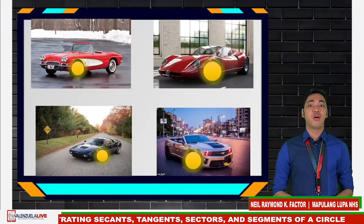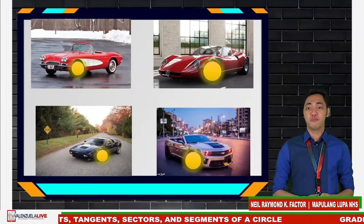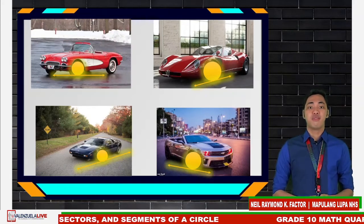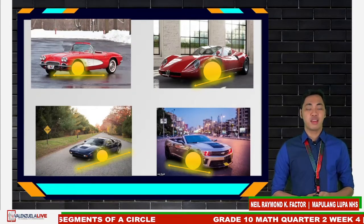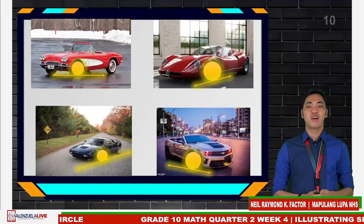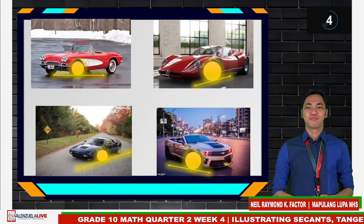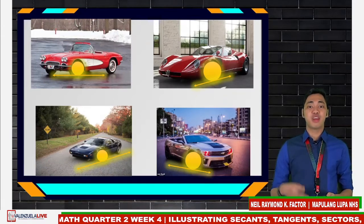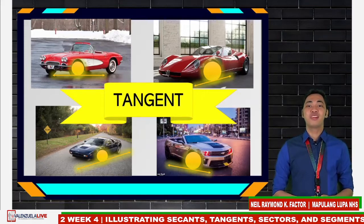Now, focus your attention on the road. Does the road touch the whole wheel? No. Ideally speaking, it only touches one point at a time. Therefore, if the wheel is the circle, what term related to circle would the road be? Comment your answers. If you have been thinking about tangents, you are correct. The road is tangent to the wheel.